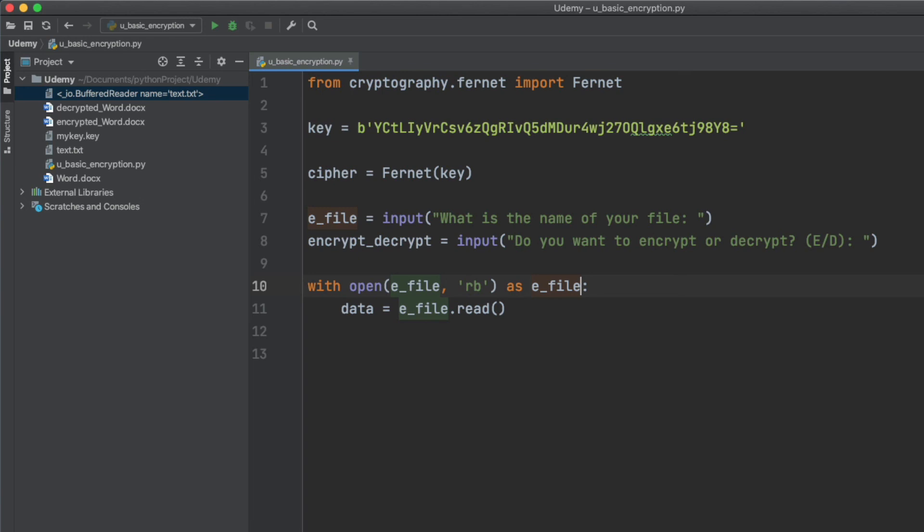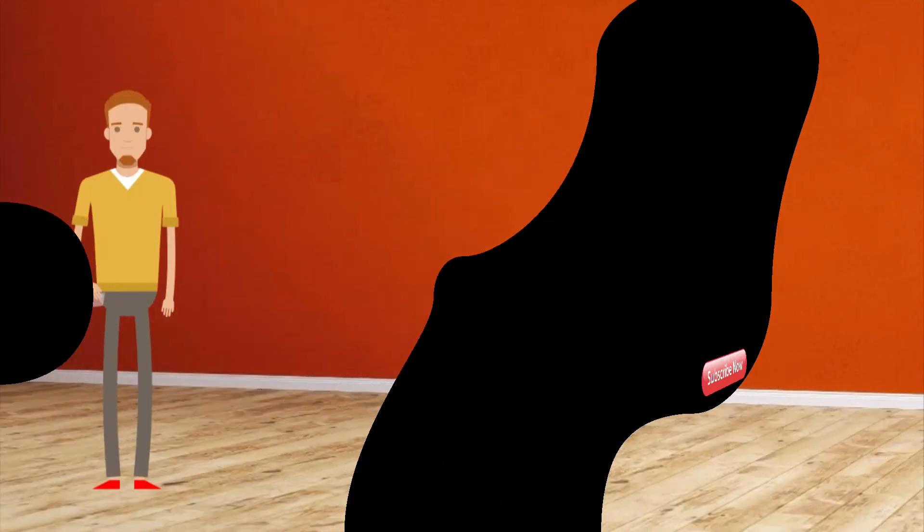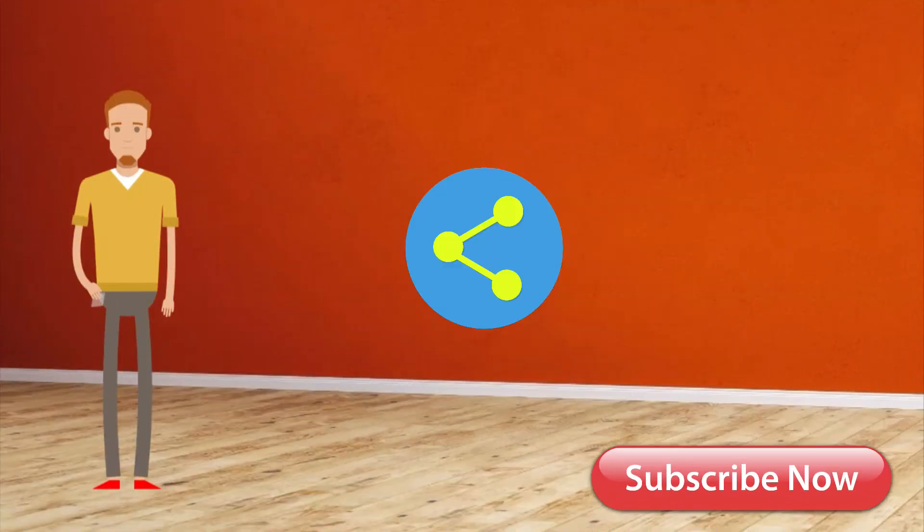Thanks again for watching my video and please don't forget to subscribe, share and like if you found this useful. Until the next time, take care.